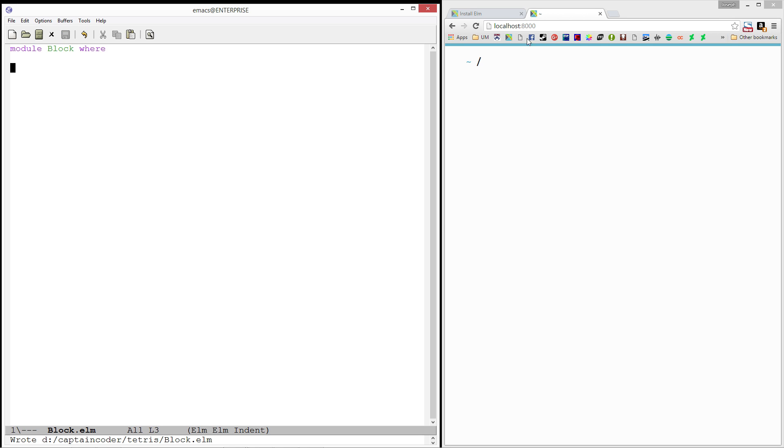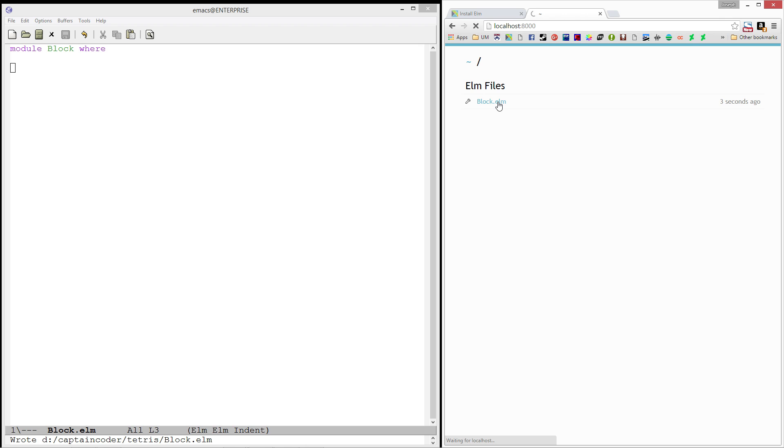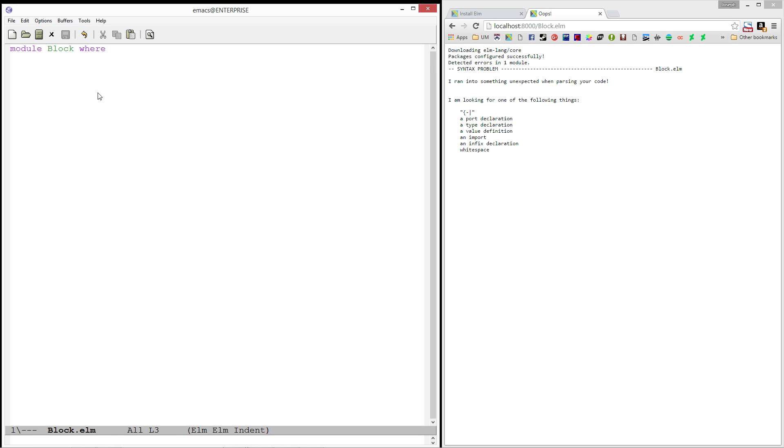If you save this file and you refresh here, you'll now get block.elm. But if I try and load it, we'll probably get an error since I don't have a main. I'm not entirely sure. It might go just fine. But yeah, it's expecting us to have at least one function in there. So, I'm going to write a main function.